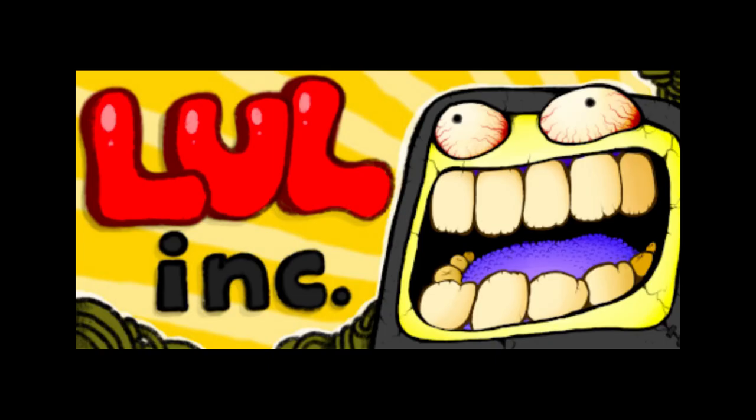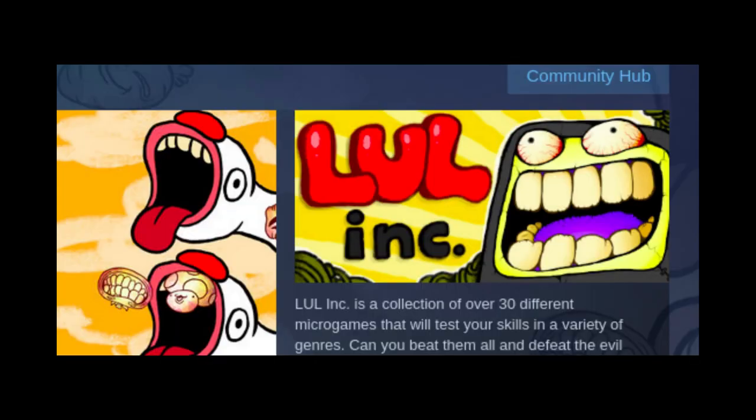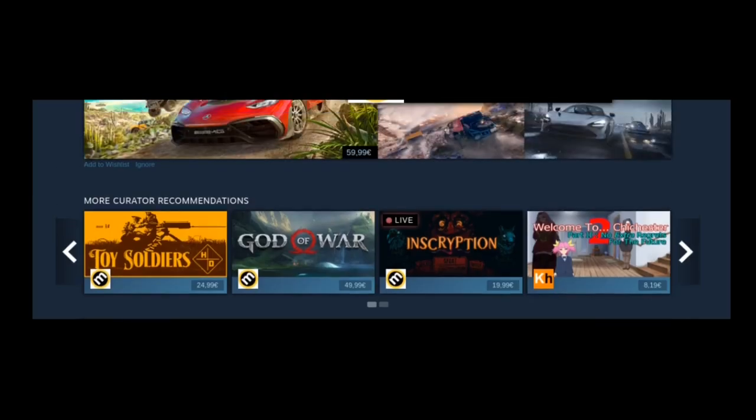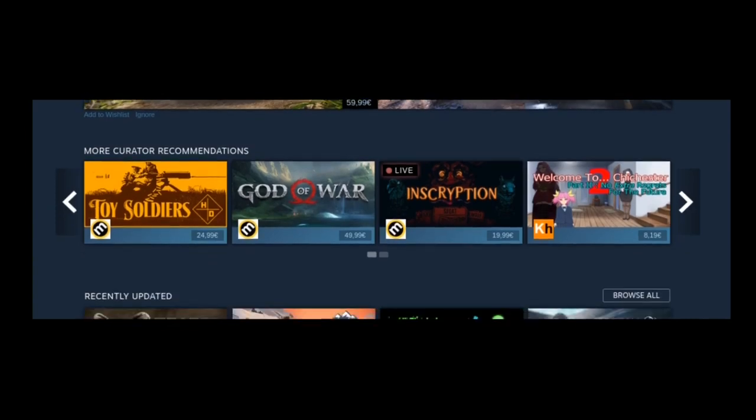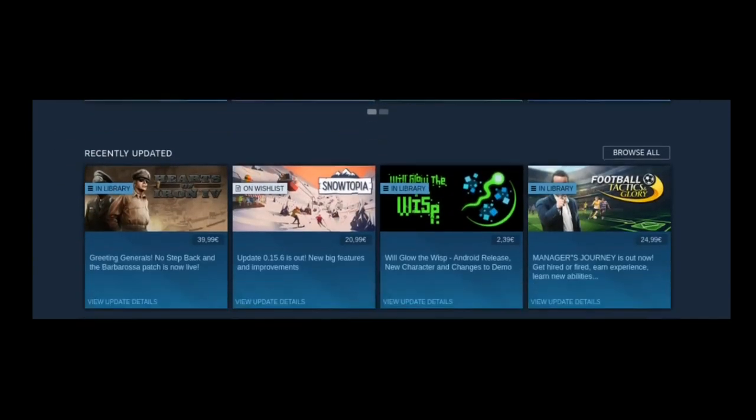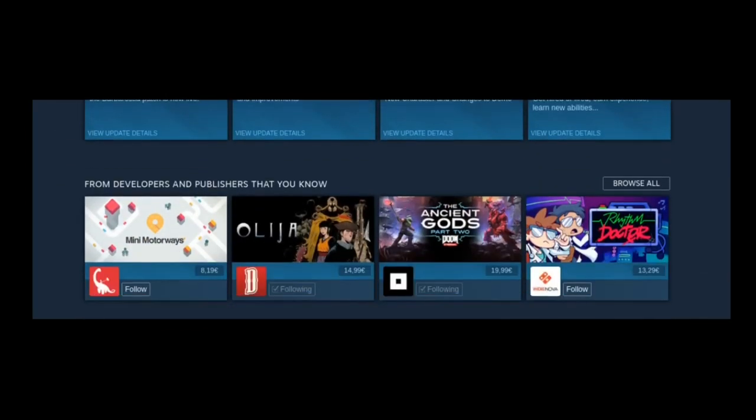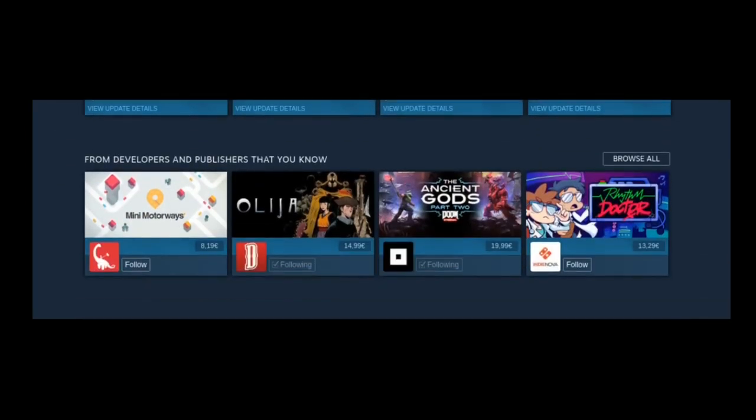Then we have a slightly smaller capsule, which is called the header capsule. This is the capsule you see on the store page itself. You also see it a lot in the store when you're browsing, you know, your friends recommendations, stuff like that. So definitely spend a lot of time on that one.